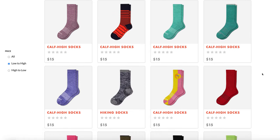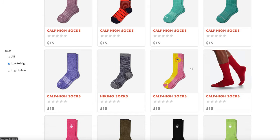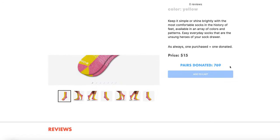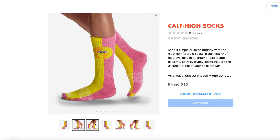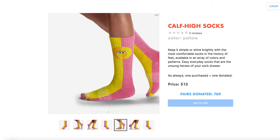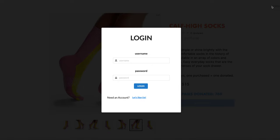As a user, I can browse, sort, and search for items, and each item has multiple product images. However, I will need to log into my account so that I can review and make purchases.